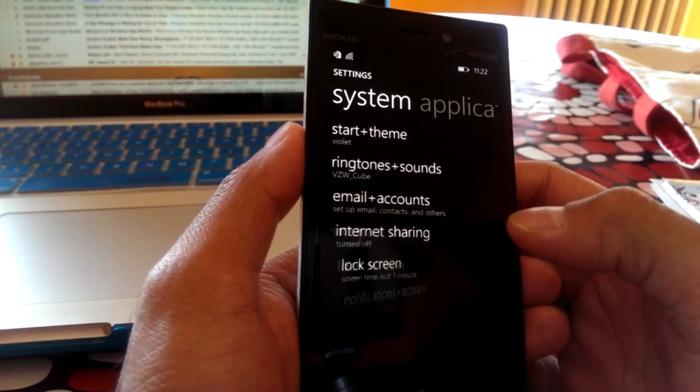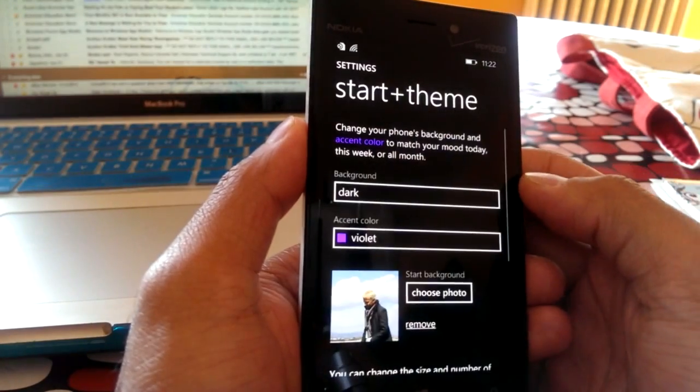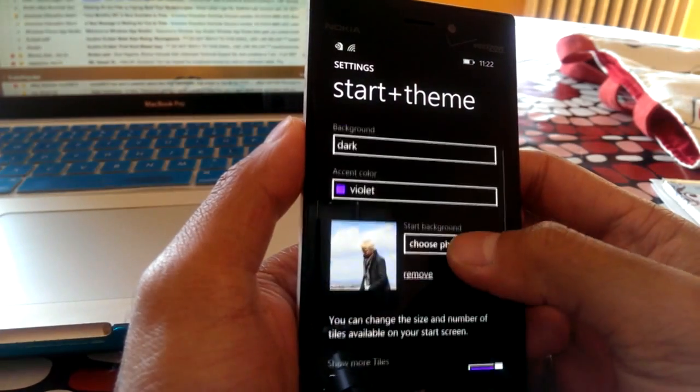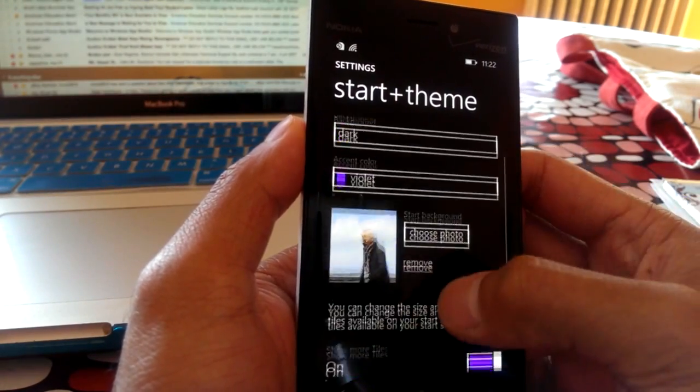So first things first, you need to go to Settings, Start and Theme, and I'm going to go ahead and redo this again.